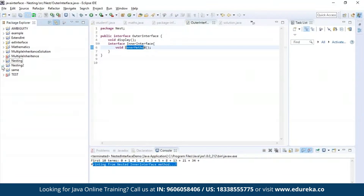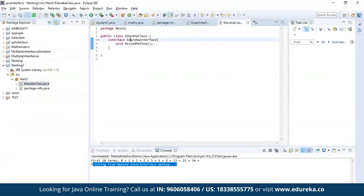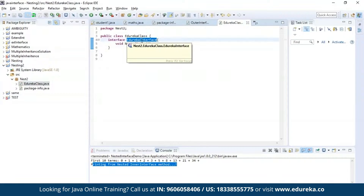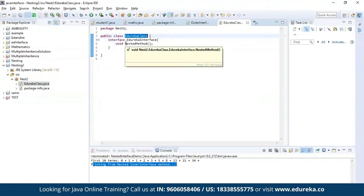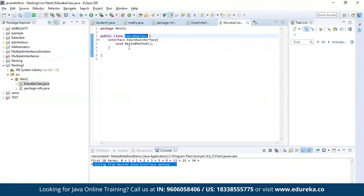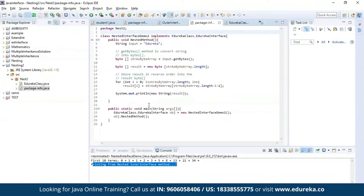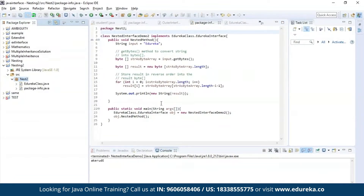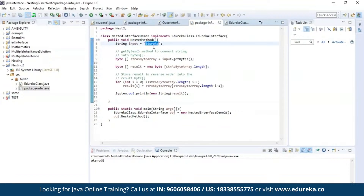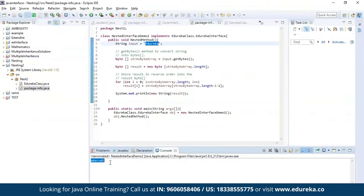Now let us see an example of nesting an interface inside a class. I have nested an interface called edureka interface inside a public class called edureka class. Inside the edureka interface, I have a method called nested method, using which I'll be performing a string reverse operation. As you can see, the input string is edureka and after the operation it has been successfully reversed.